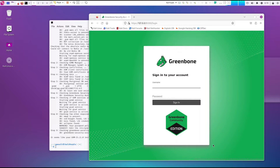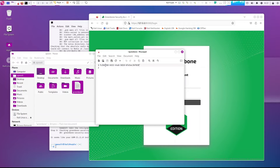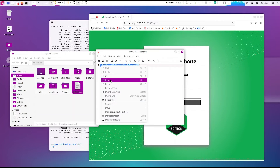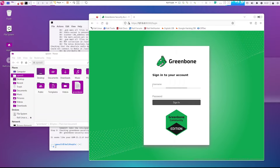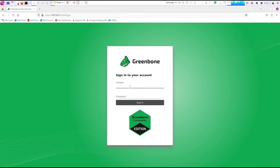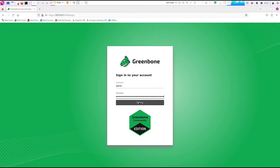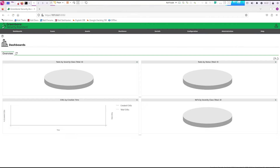Once the page comes up, use the admin username and password that you wrote down. I wrote mine down on my notepad. Copy and paste the password in, type admin for the username, paste the password, and that's it — it should be letting you in.